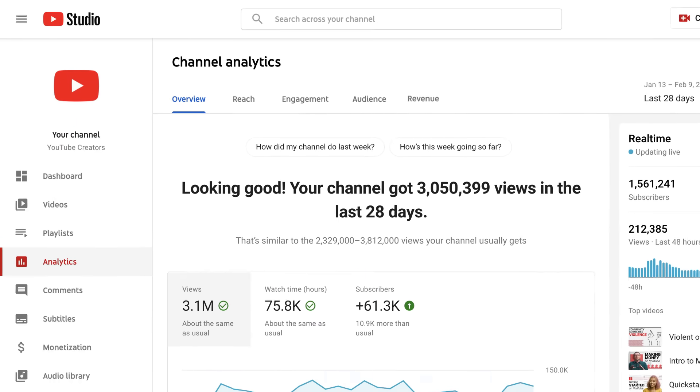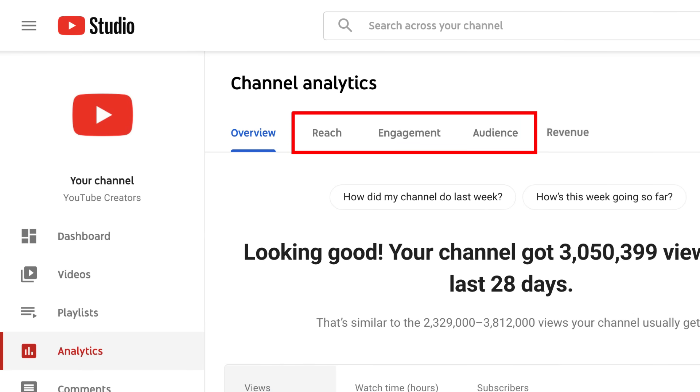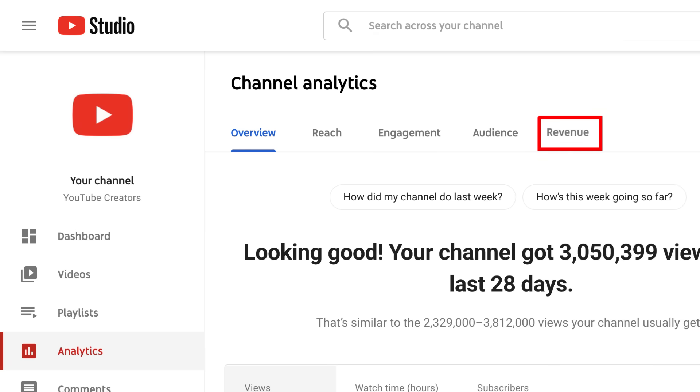Aside from the overview tab, you'll see the reach, engagement, and audience tabs. And if you're in the YouTube Partner Program, you'll see an additional revenue tab listed in analytics.